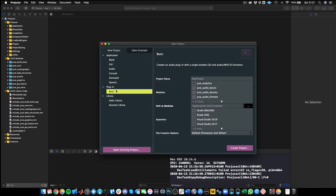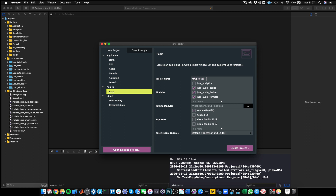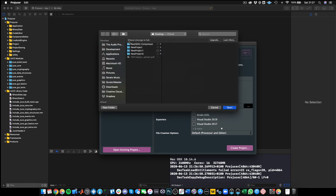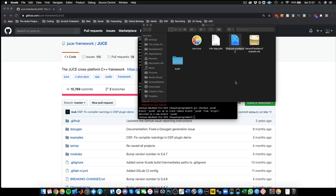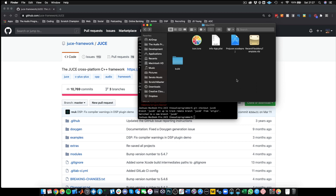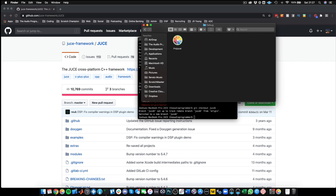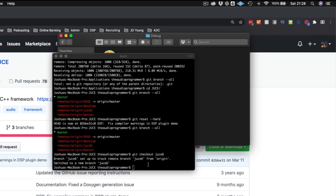What we need to do is quit out of the old Projucer instance so we can build the new version properly. Let's click again — now we don't get that dialogue. Here we are, and we can see the JUCE 6 project builder actually looks a little bit different. It has an updated look. We'll save a new project, call it six, create it, save it to the desktop, and quit out of the Projucer.